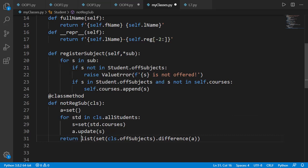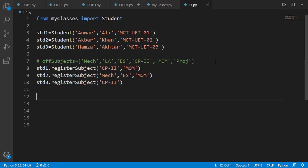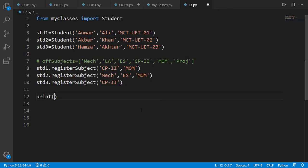Now in main program we have 3 students created and a couple of subjects registered for each of those. Offered subject list is there on line 7 as comment for reference. Note that subject LA which is linear algebra is the one not registered by any student since project is registered by default. Let's check the output of our class method.